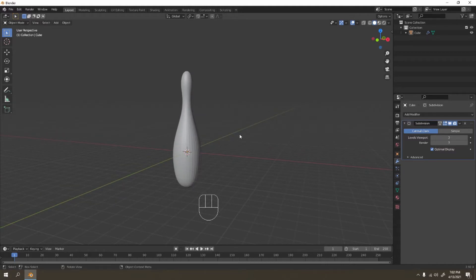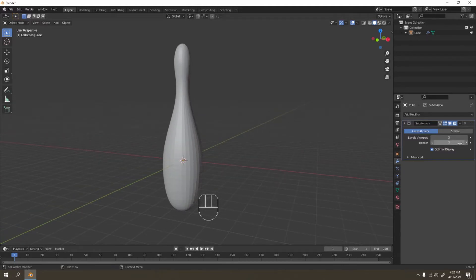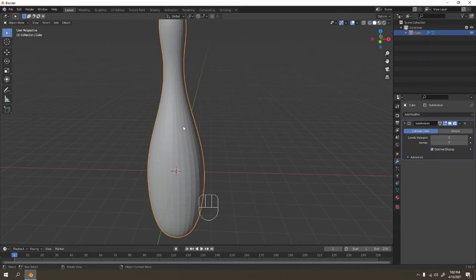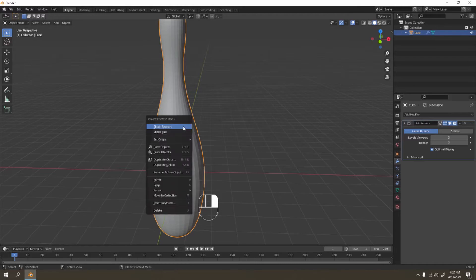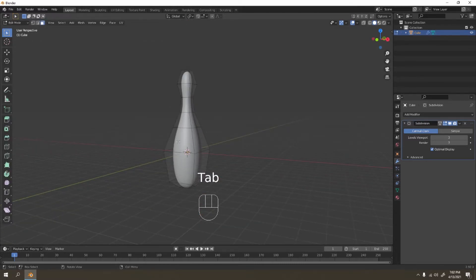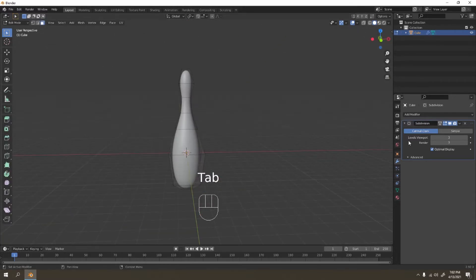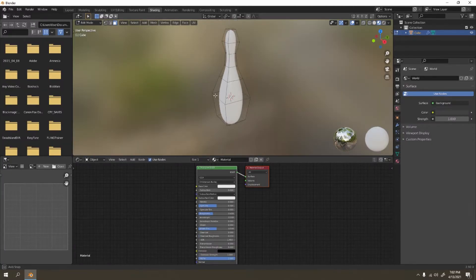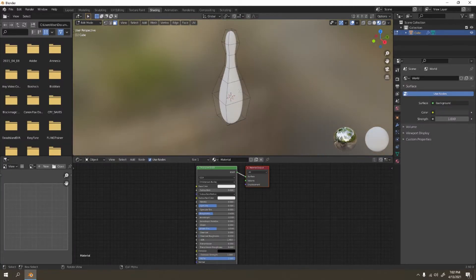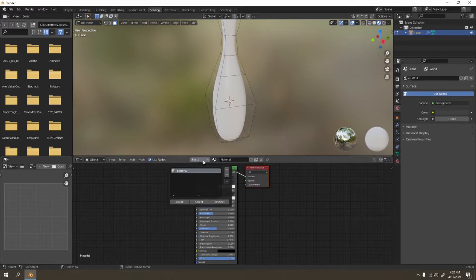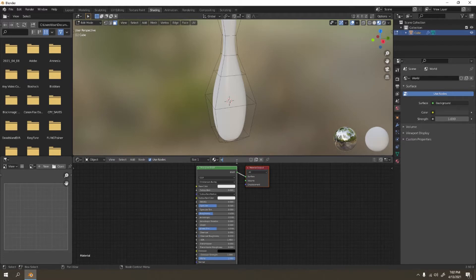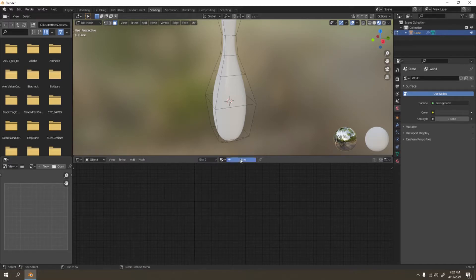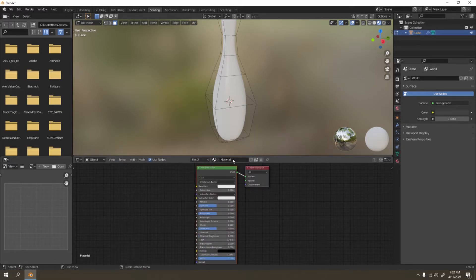You don't have to increase the render if you don't want to, it's up to you. Let's shade smooth it. Now let's not apply the subdivision yet. Let's go to shading. This is going to be white, yes it is white. So I'm going to name my material here, white. It's best to name your material, otherwise you might struggle to find out where the material is that you want.